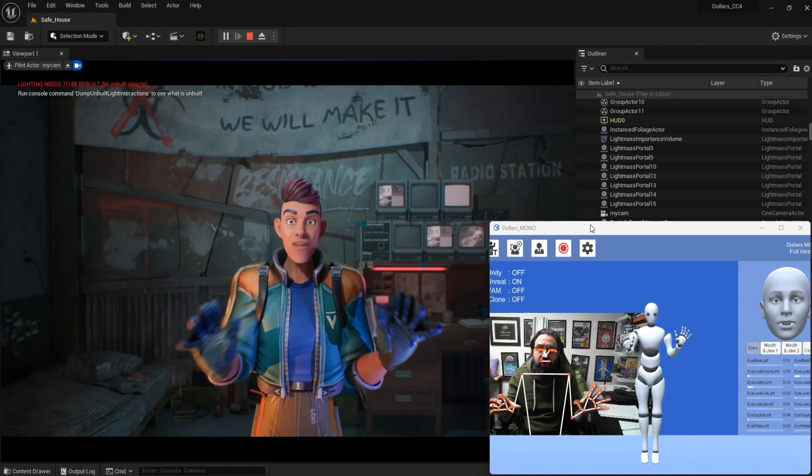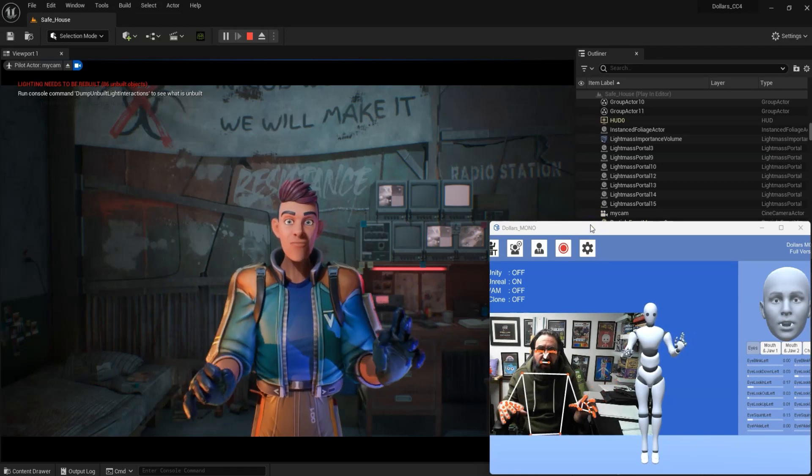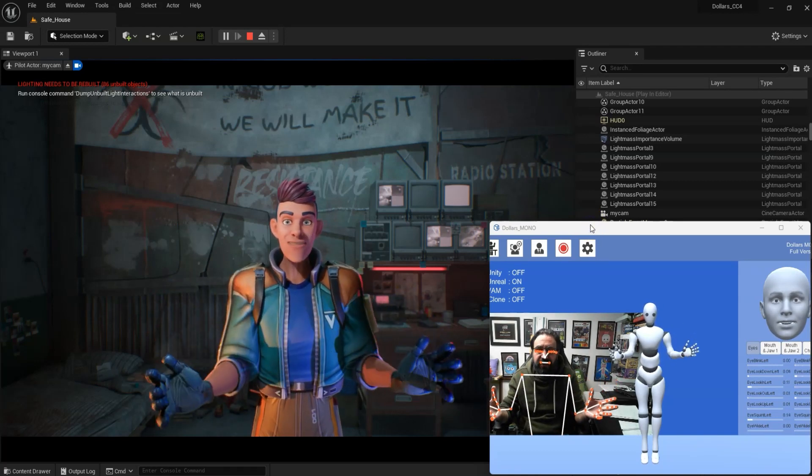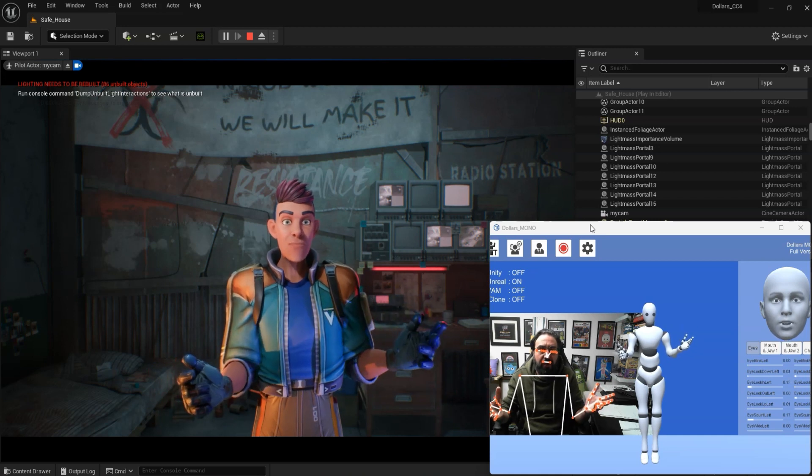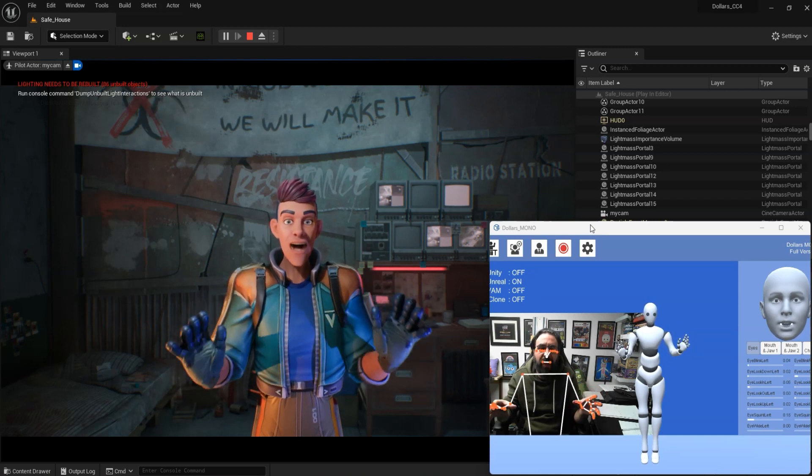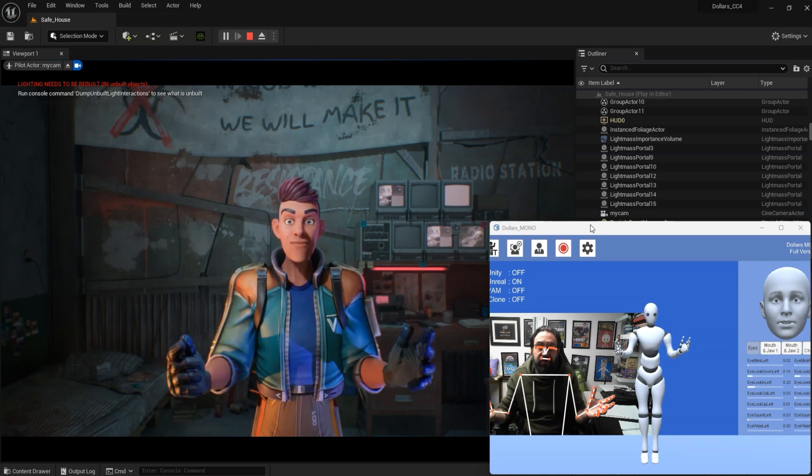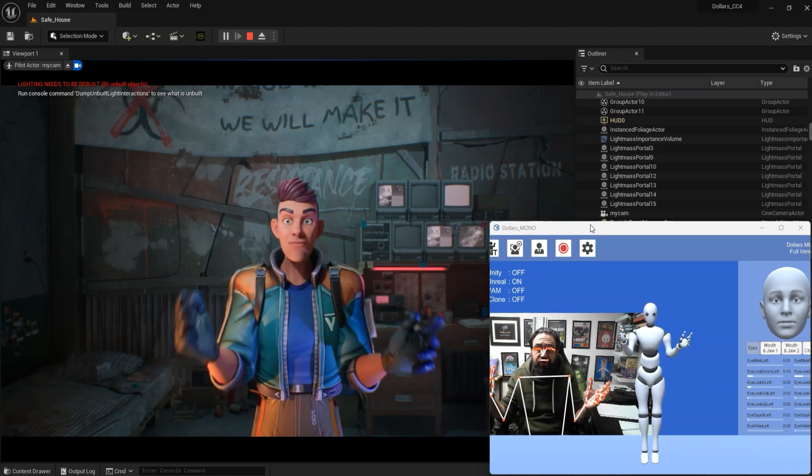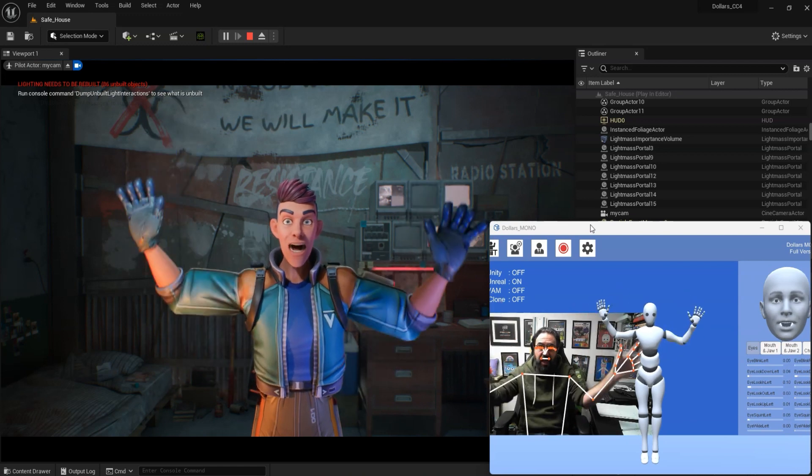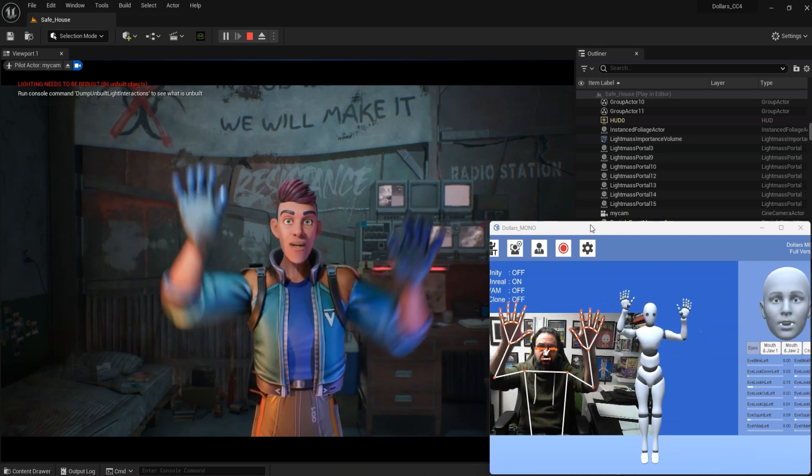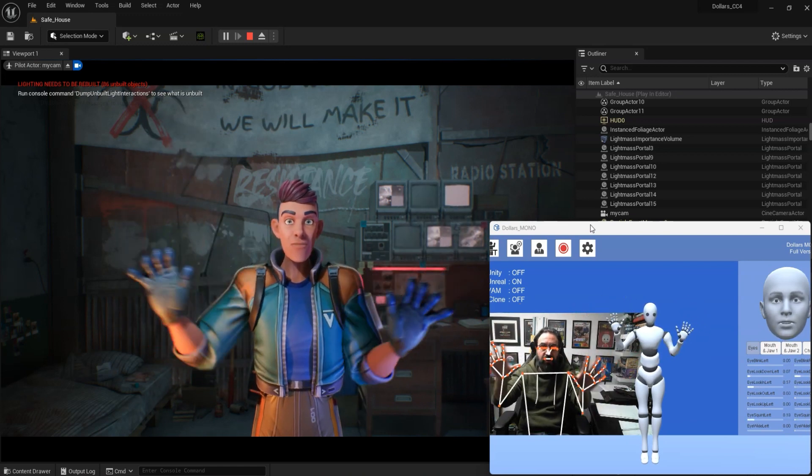I just wanted to make a really quick video. I've been testing out Dollars Mocap today, which is a webcam-based mocap system, and as you can see, it works really nicely.